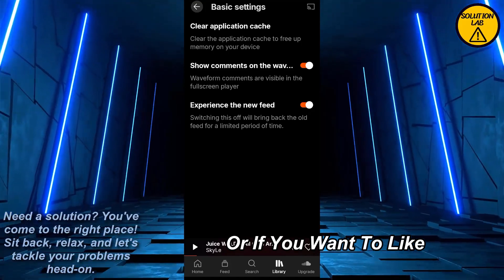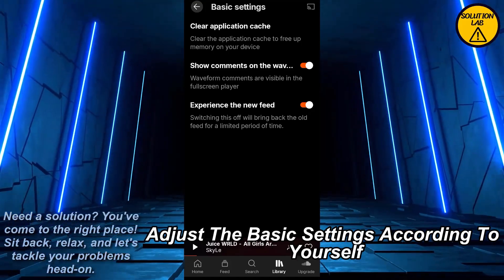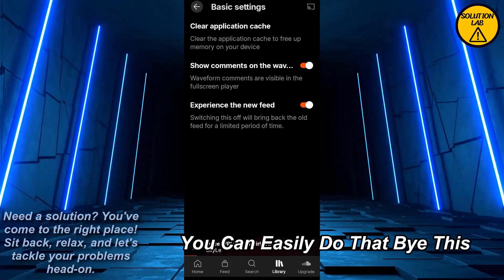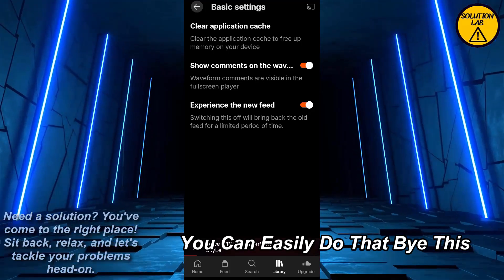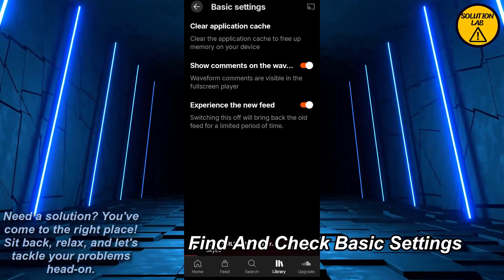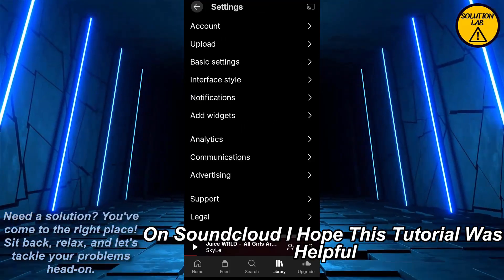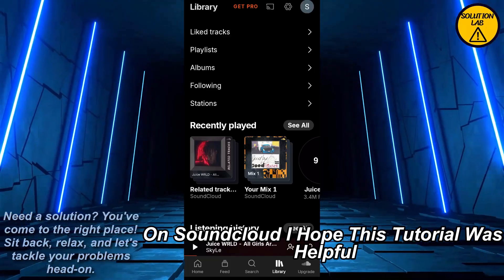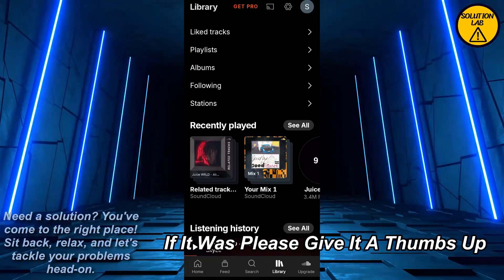And that is how you can easily find and check the basic settings. If you want to adjust the basic settings according to your preferences, you can easily do that as well. That is how you can easily find and check basic settings on SoundCloud.